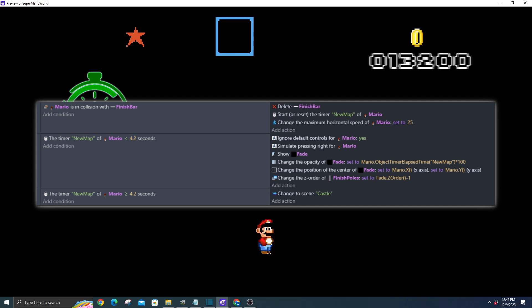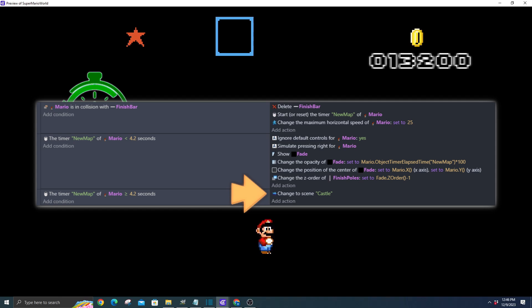And all this magic is going to unfold until the new map timer hits that sweet spot. Once we've met that perfect moment, it's showtime. Change the scene to your new masterpiece and the curtain falls on one level and the stage is set for his next adventure.